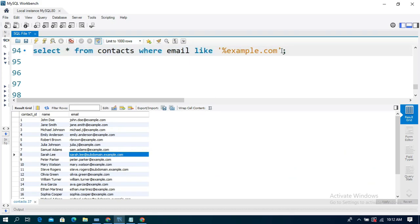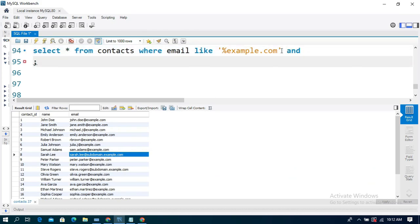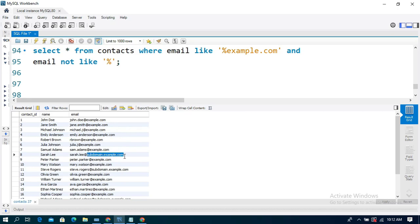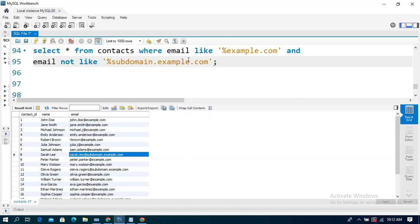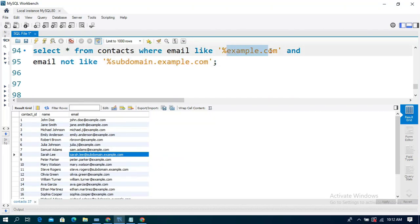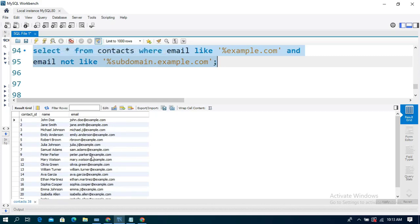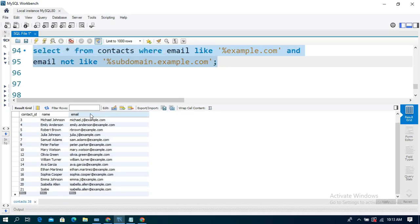So I am going to use the AND operator. The AND operator is used with the column name 'email'. The query uses: email NOT LIKE, and in single quotations, percentage symbol followed by the subdomain pattern. This will exclude subdomain records. Only 'example.com' records will be displayed, excluding 'subdomain.example.com' entries from the result.